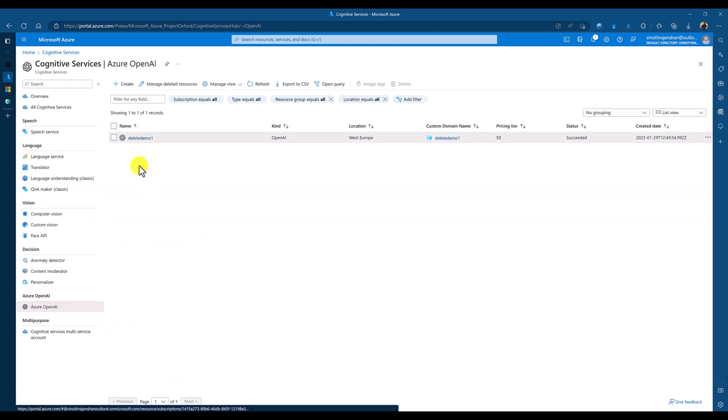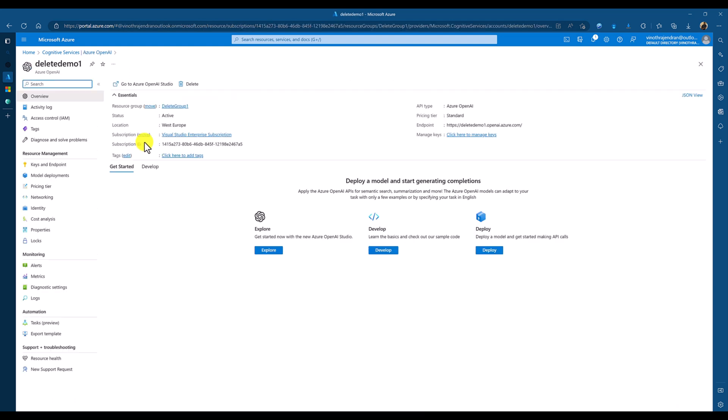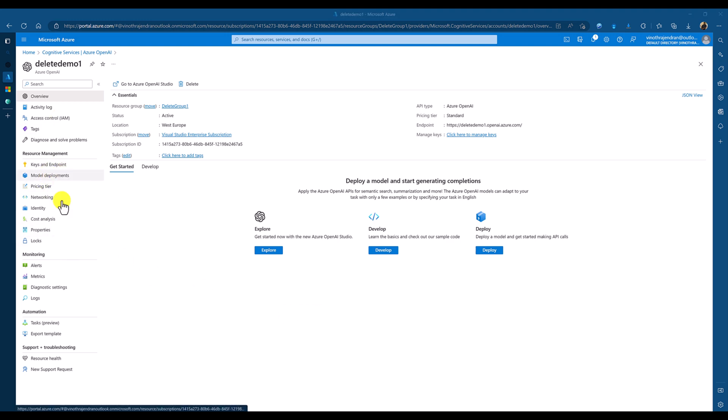Here, I have created one resource called Delete Demo. It's like normal other Azure Cognitive Service only. You can find the key and endpoint information, model deployment information, other cost analysis, everything available.